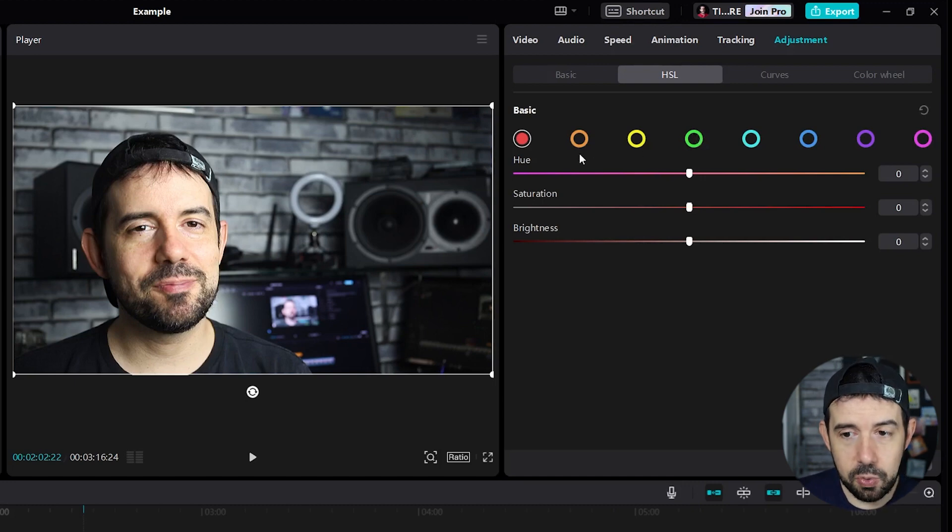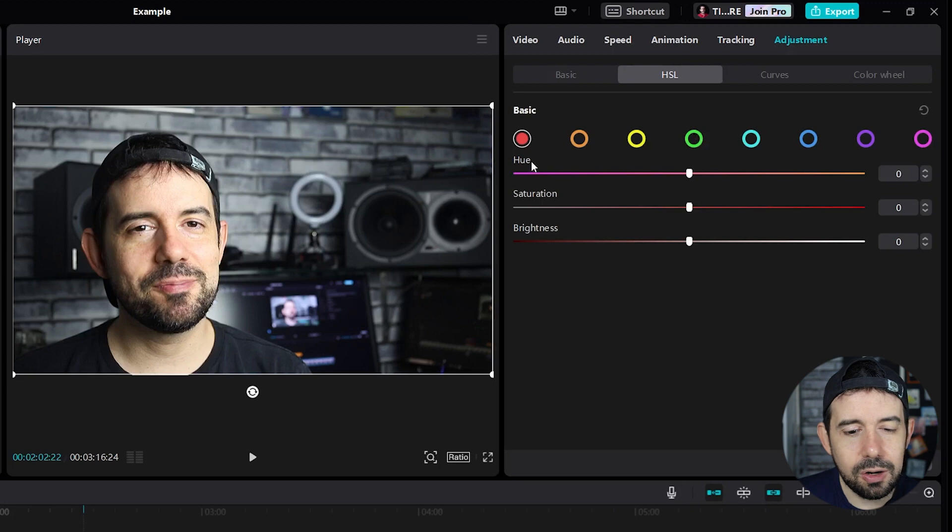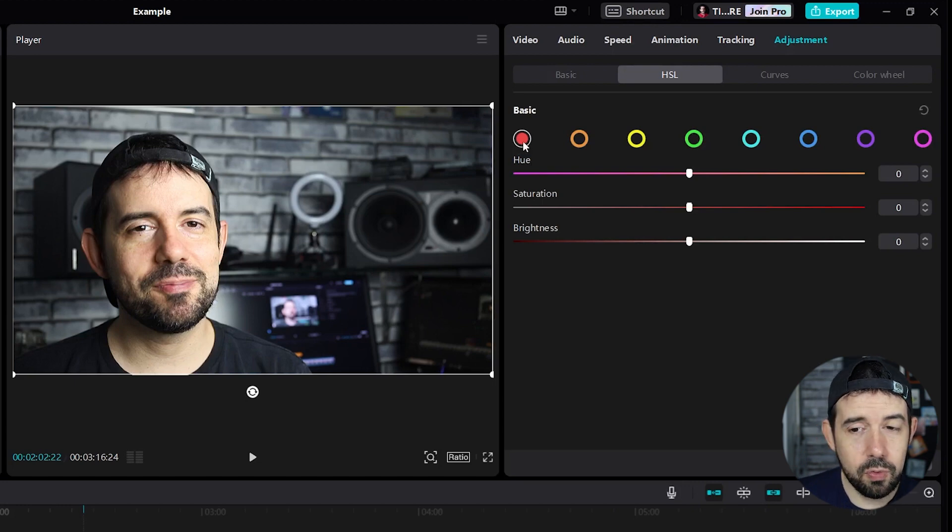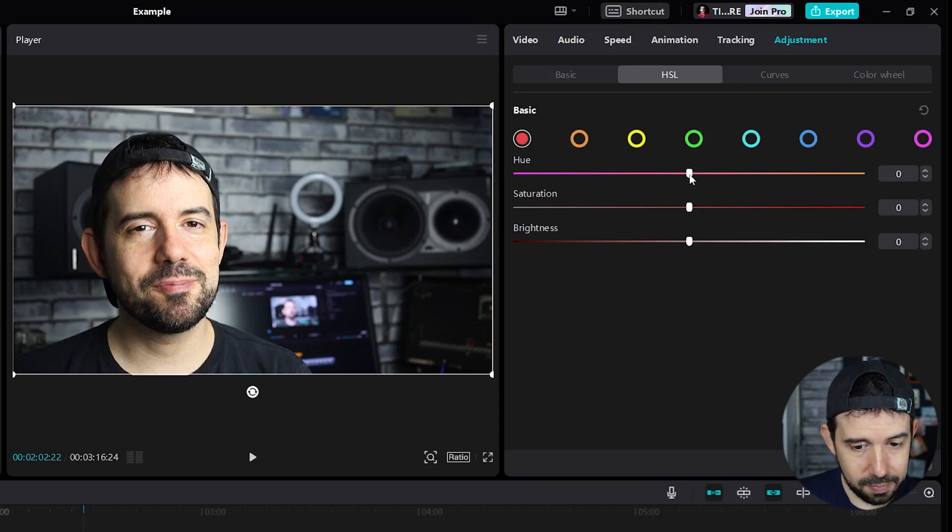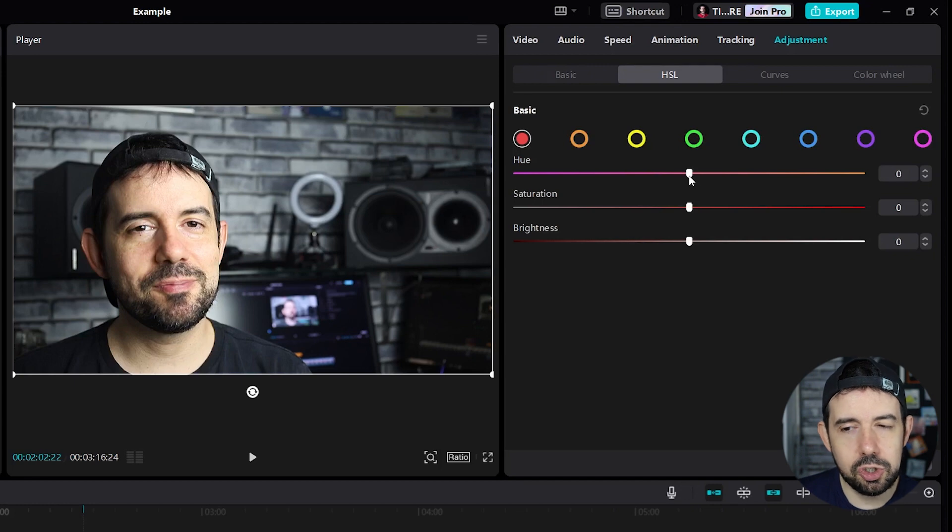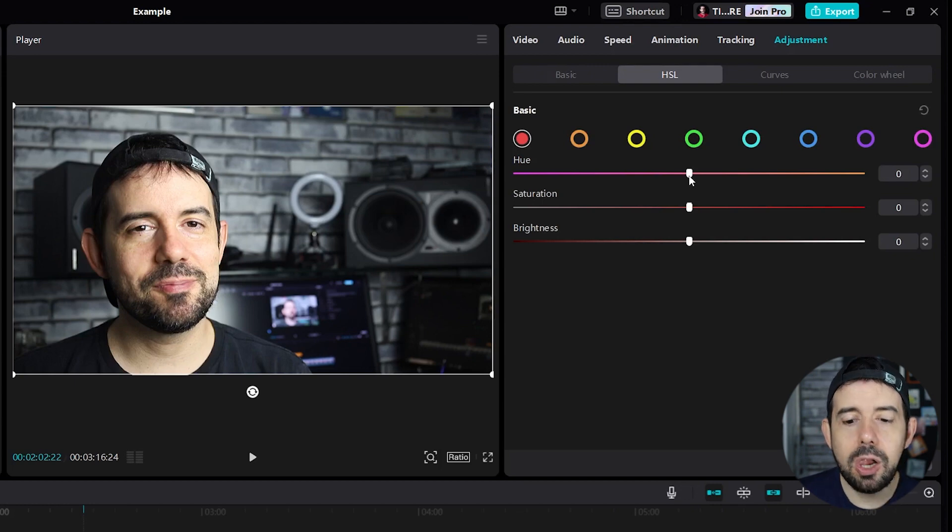Hue means the color itself. When I move the Hue slider, the color changes to an analog color, a close color, let's say.